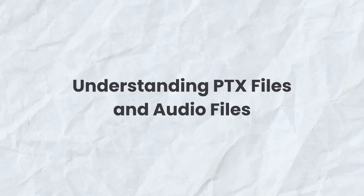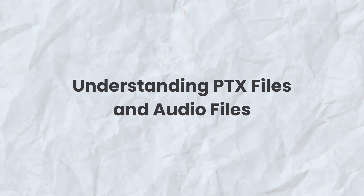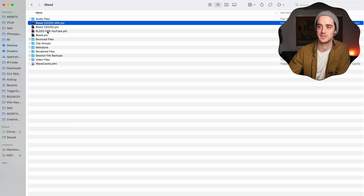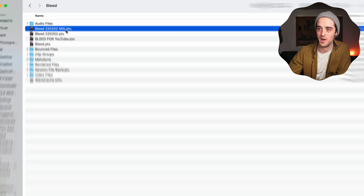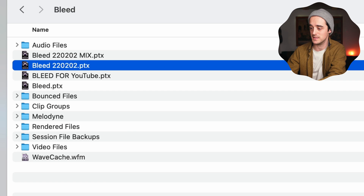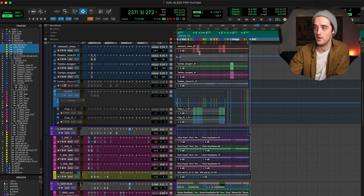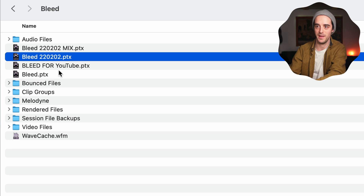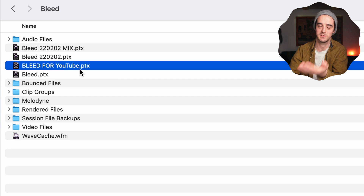The first thing we need to do is understand the difference between PTX and audio files. A PTX file is a session file — that is the thing you click on to open up a Pro Tools session. This is a song called Bleed. These are .ptx files, and if I click one of these, it will launch a session. Every time you make a new save with a new name in Pro Tools, it makes a new PTX file.